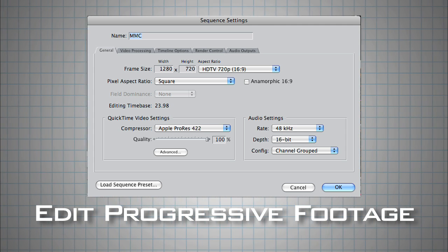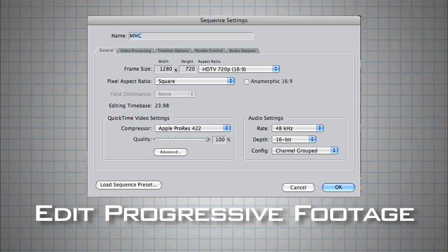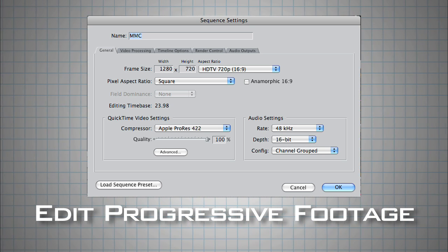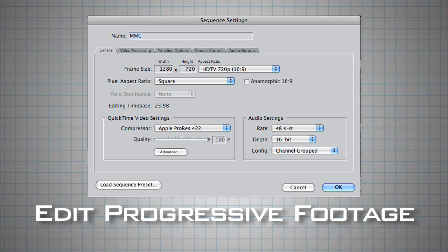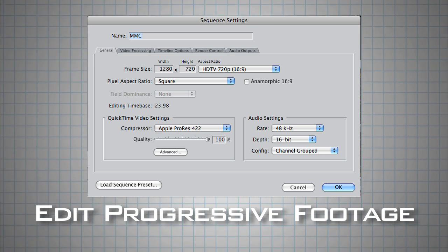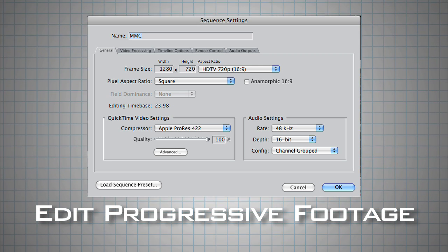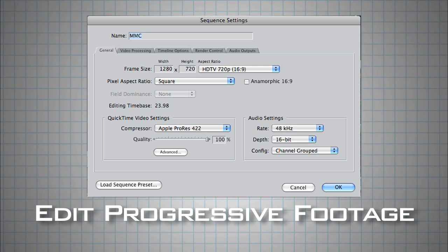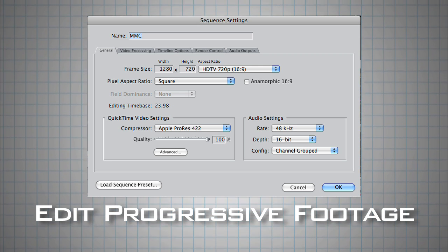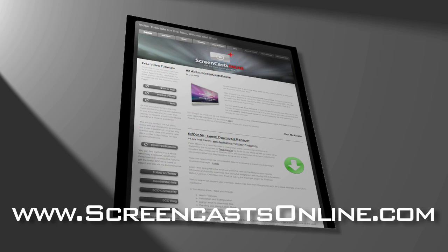On my editing timeline, I also choose a high-def or progressive setting. As I said before, settings like DVNTSC that were meant for television are interlaced and won't look good in this application.